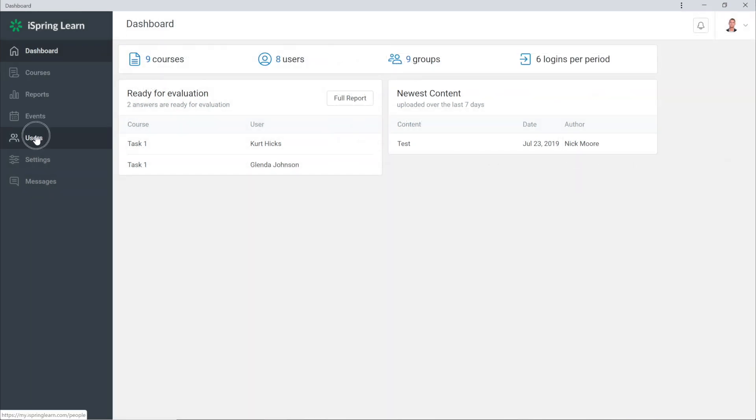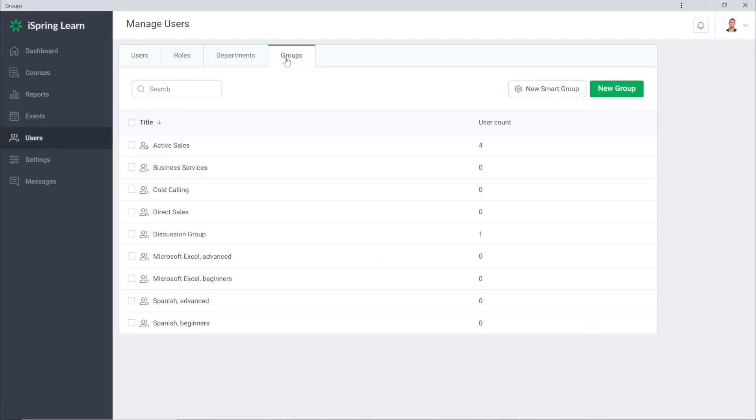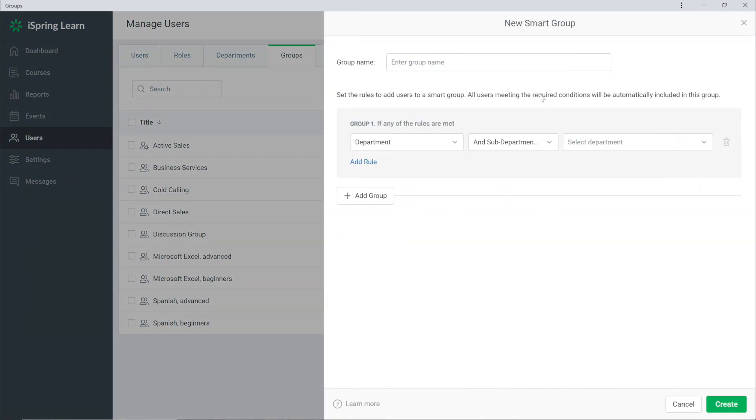To create a smart group, select Users and then Groups. Here click New Smart Group. Let's start by entering the name Product Training.